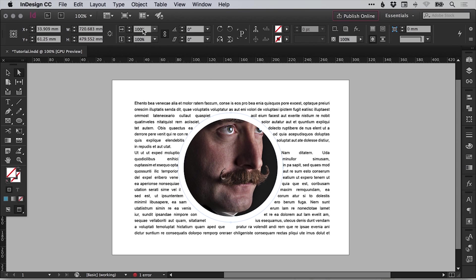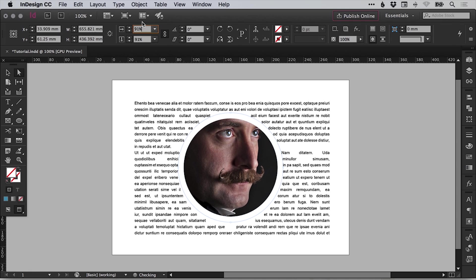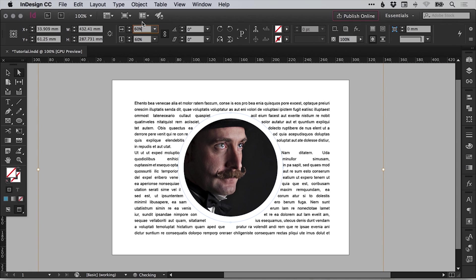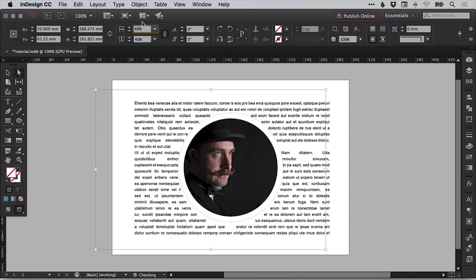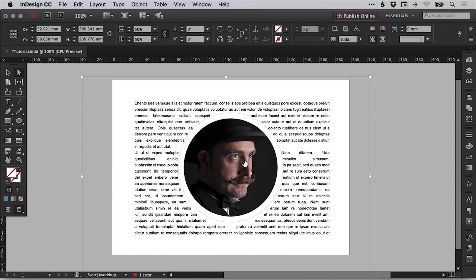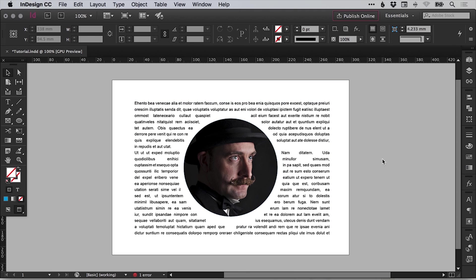So all we need to do is click in that box and then use the up or down arrow keys or hold shift and use the up and down arrow keys to scale in a larger increment. And we can then adjust the scale of the image and then just reposition once we're happy and then get that crop just right. And there we go. That's how to use text wrap in Adobe InDesign.